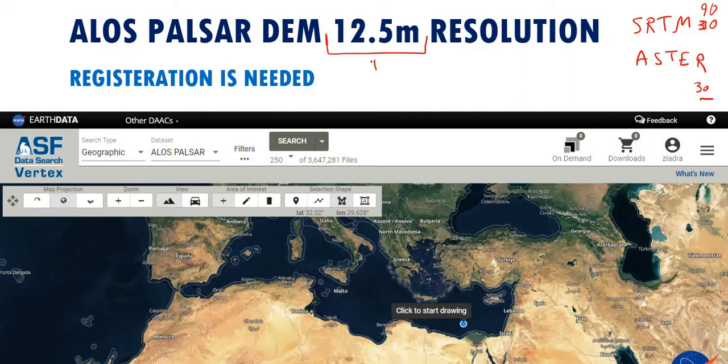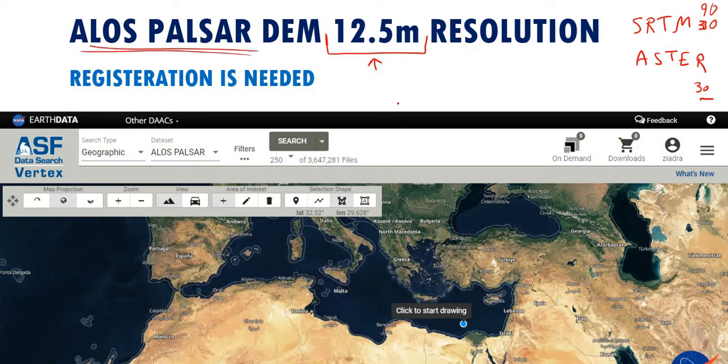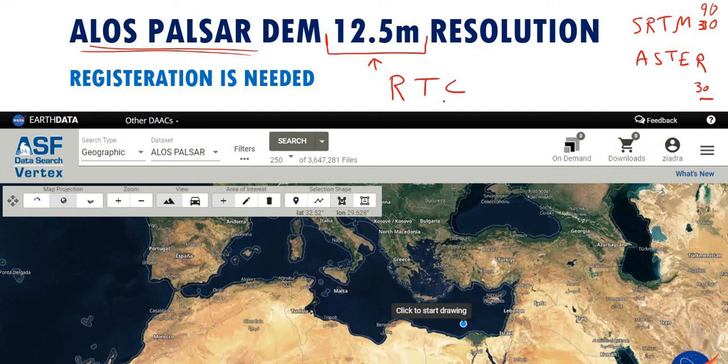12.5 meters as a spatial resolution, which is very good resolution. A radiometric correction is applied to this kind of data to achieve this high resolution, so because of that it's called RTC, that means radiometric terrain corrected.